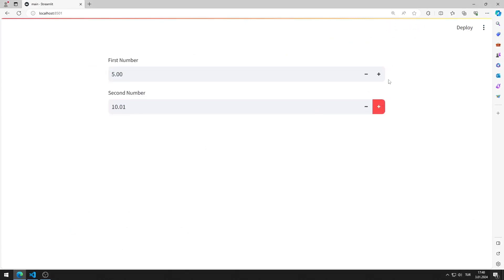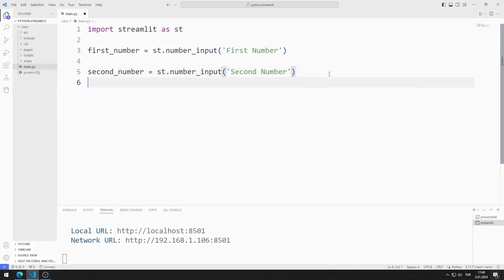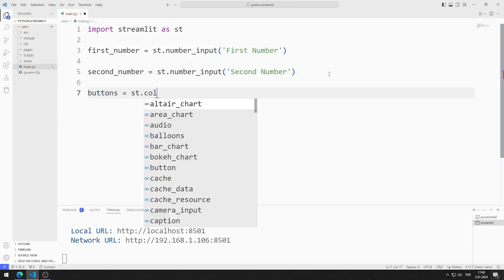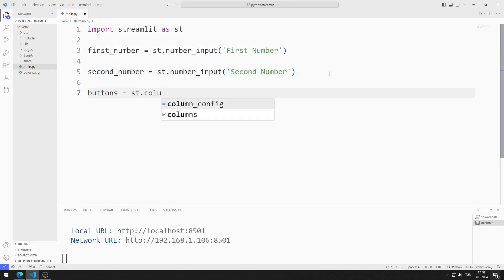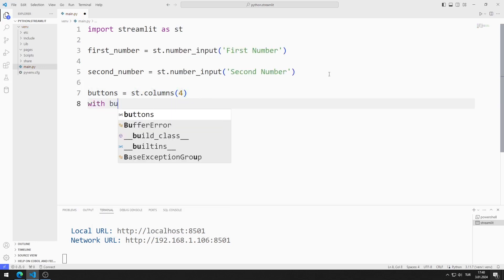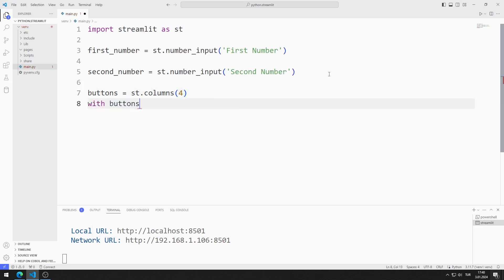Now I will add buttons to perform mathematical operations. I will add the buttons side by side. I can do this using the columns function. I will add four buttons, and with an index I can place the buttons in appropriate places.